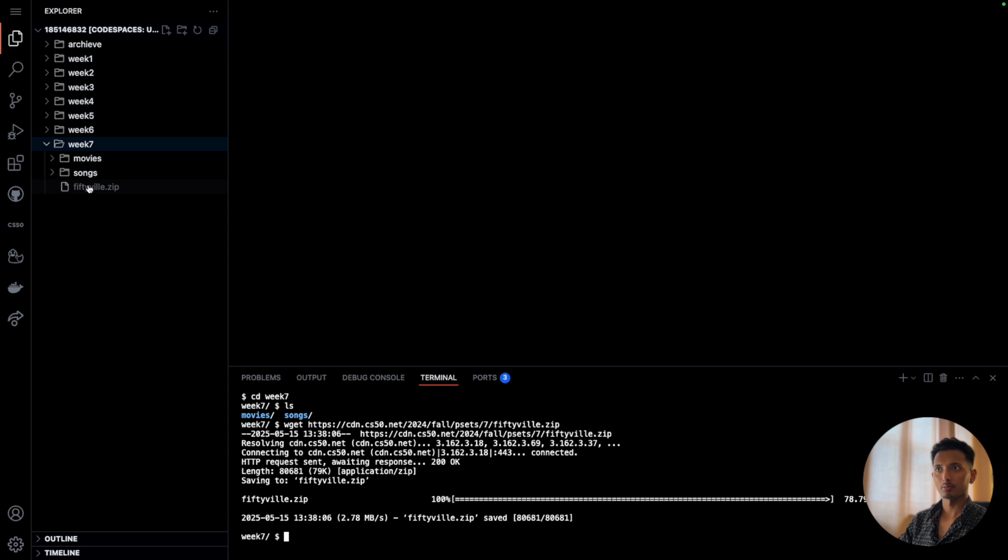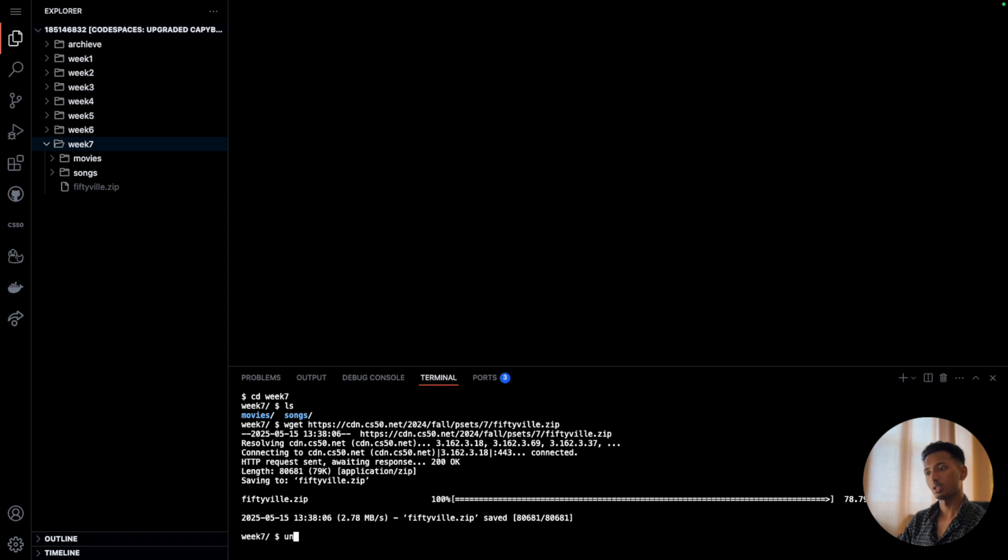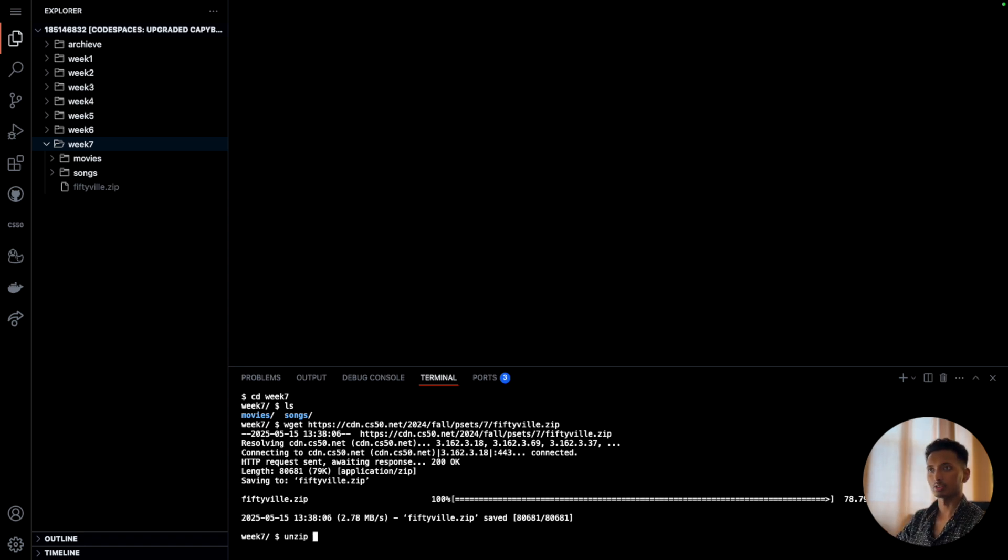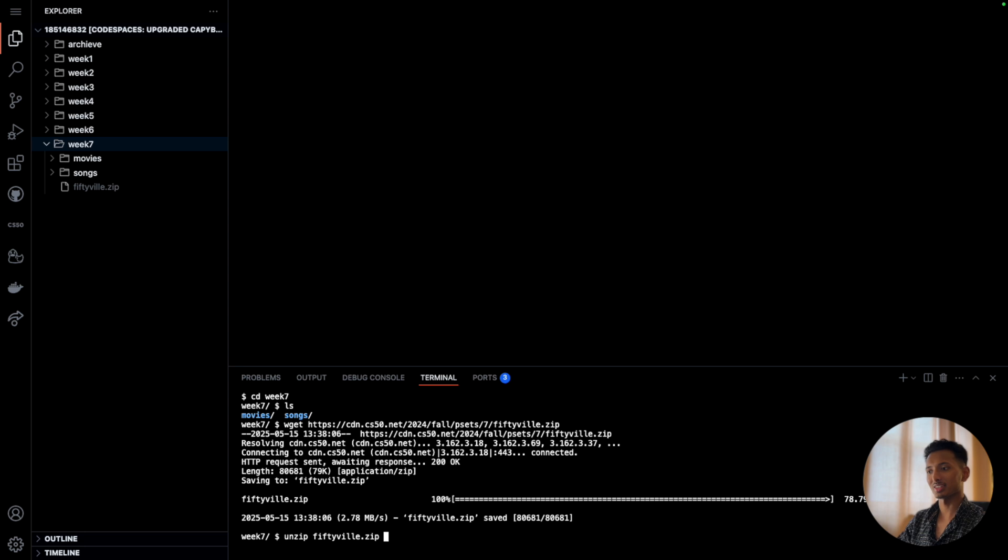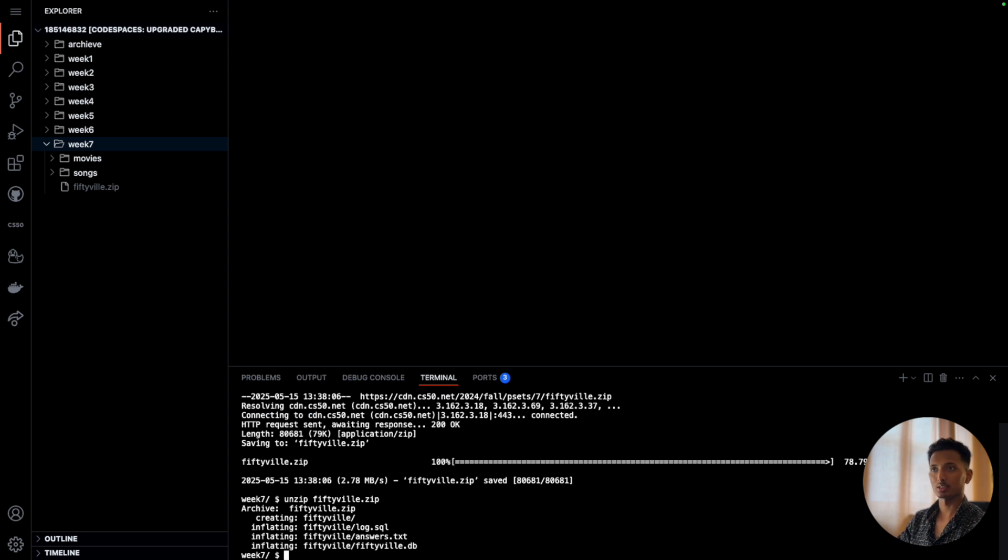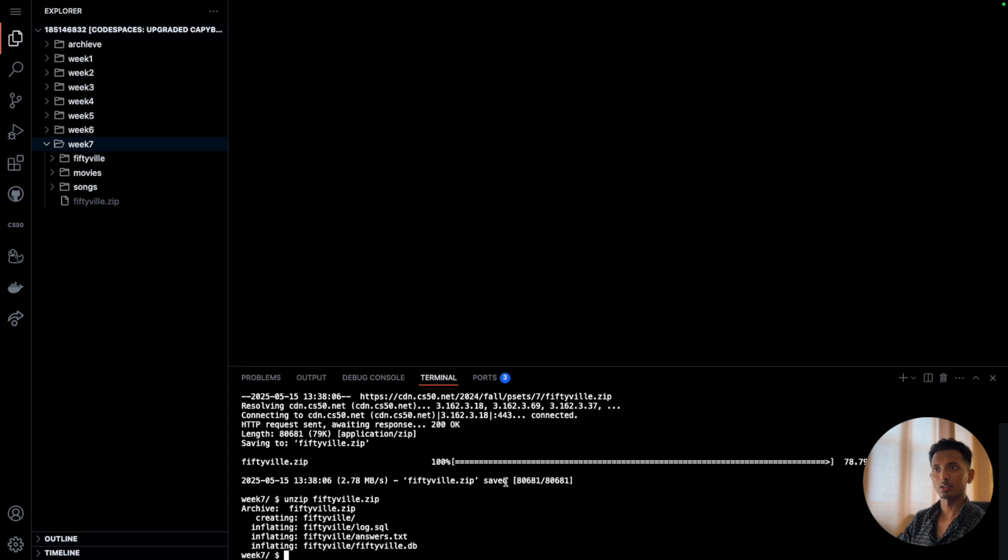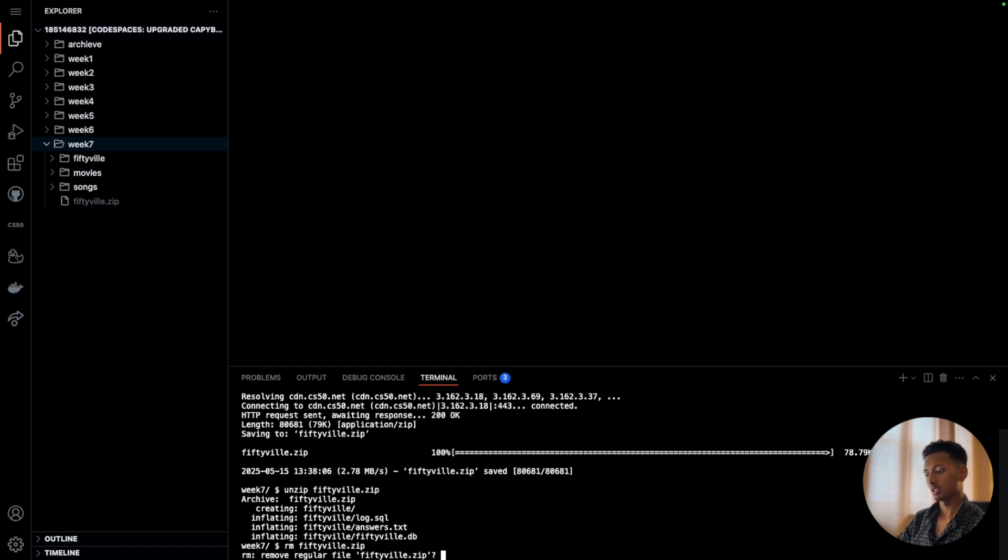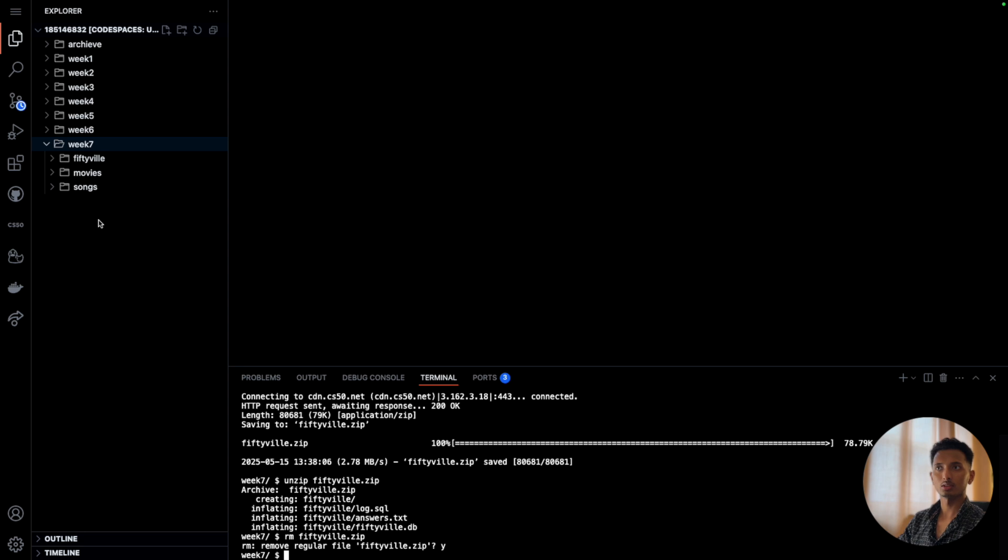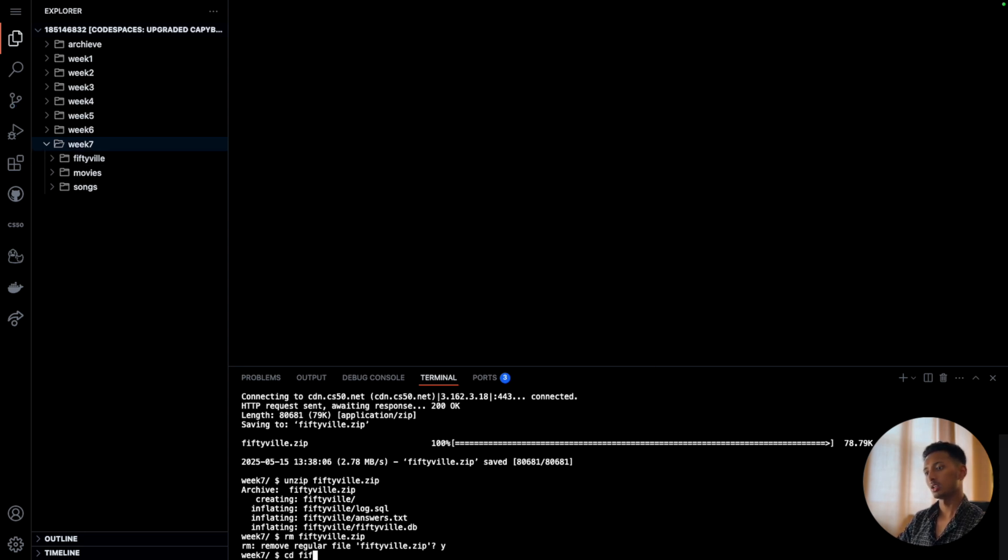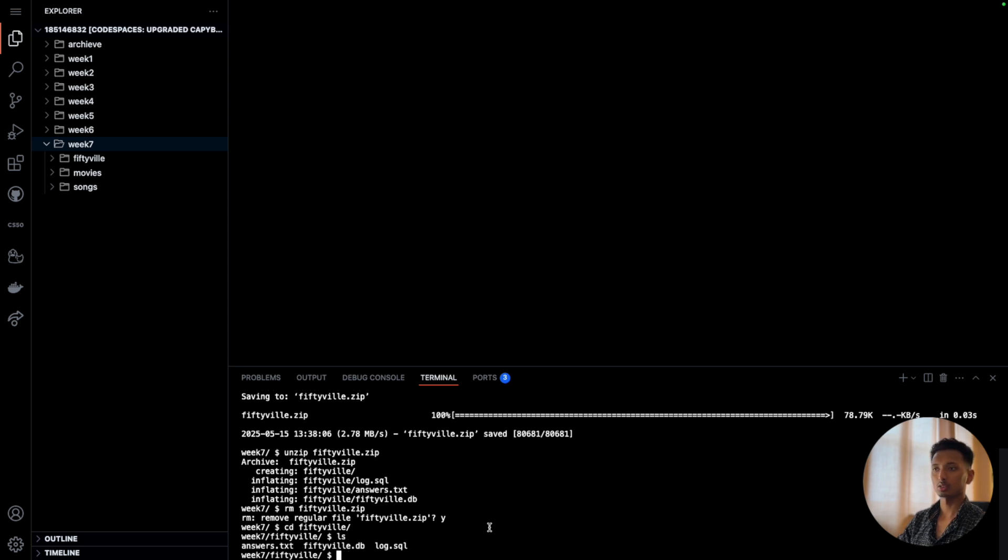That will bring us a zip file. The very first thing now is we will unzip this zip file. So I'll say 'unzip' and then I'll press tab - that will fill up whatever is suggested. I'll press enter and that should create a folder over here. We have that now. Now let's get rid of this fiftyville.zip file, so I'll say 'rm fiftyville.zip,' press enter. Are you sure? Yes I am, and there we go.